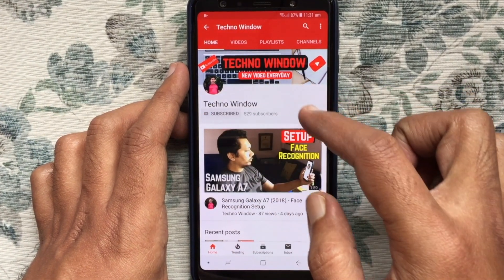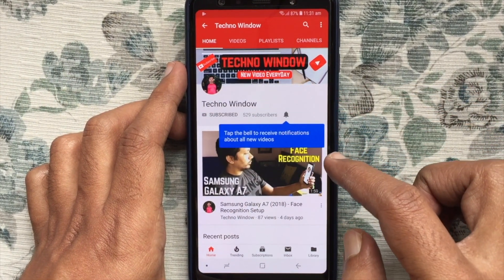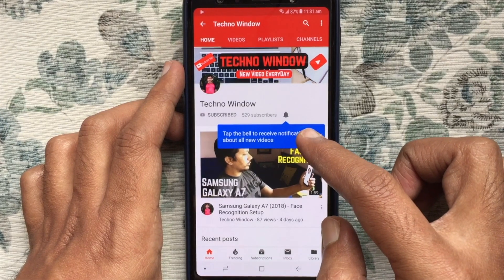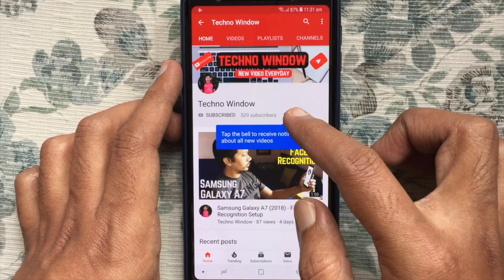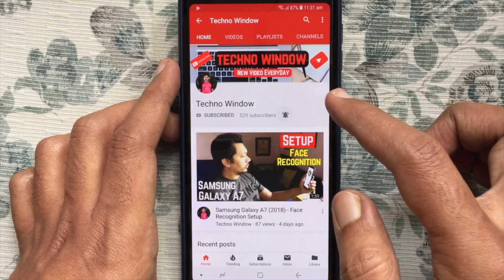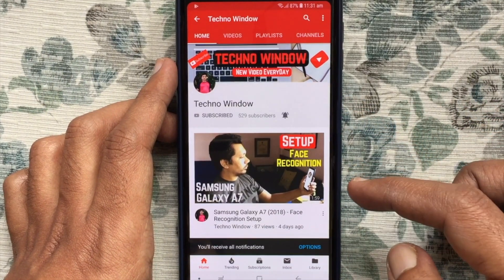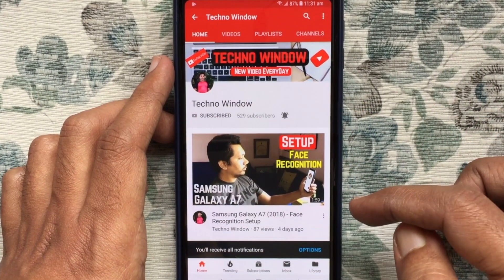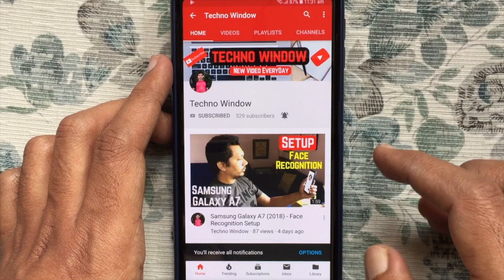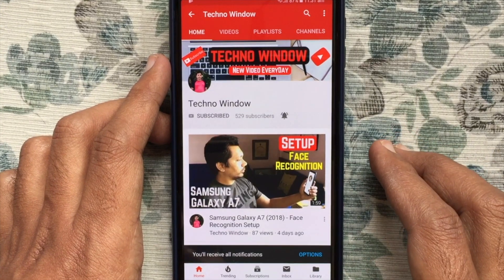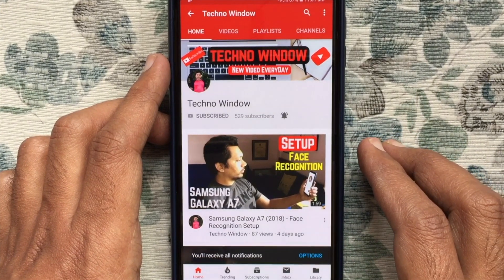Also tap the bell button to receive notifications about all new videos. Thank you for watching.